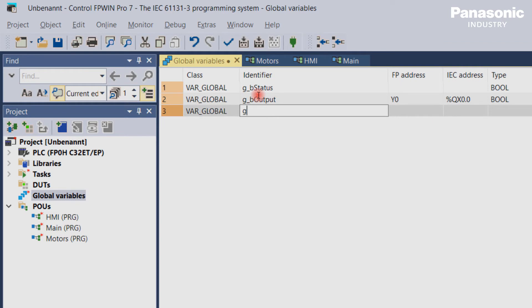Defining a global variable with the name G_BLiveBit which is assigned to a fixed memory address R0.